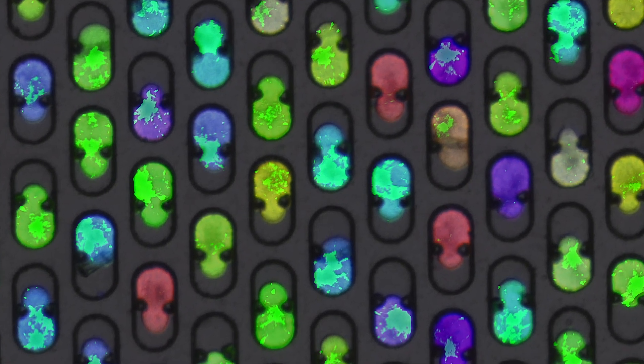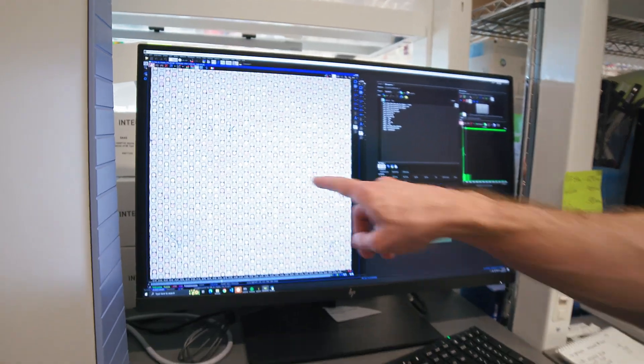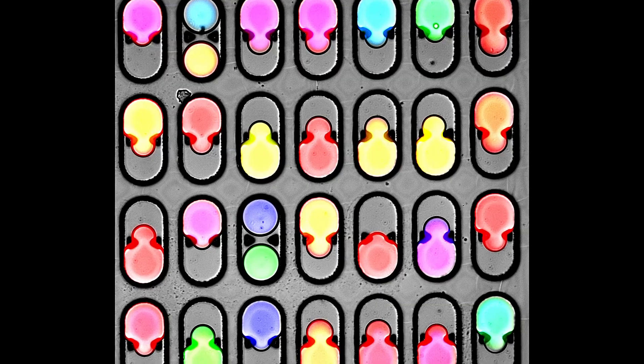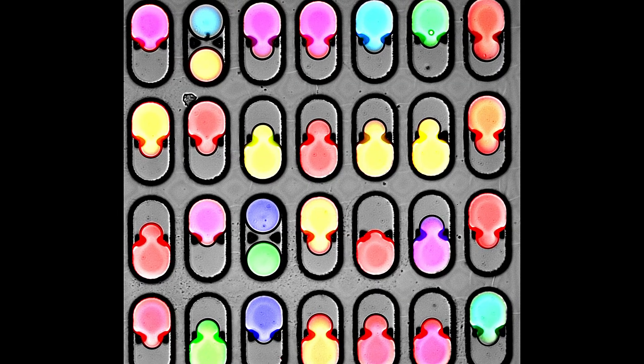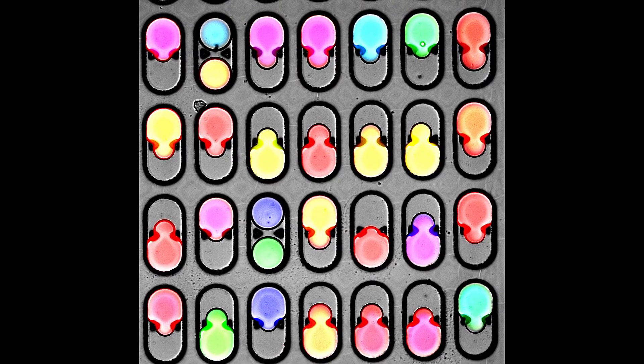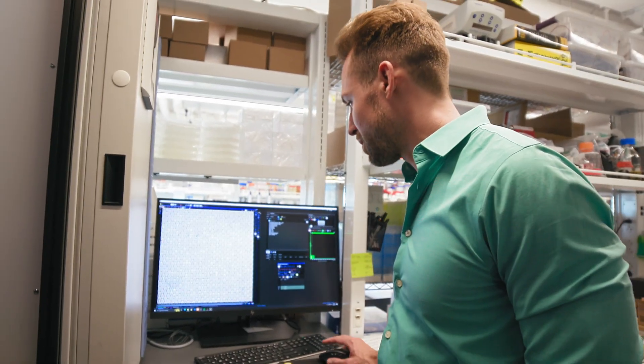Each of these little ovals here represents a pair of microbes that are interacting, so we can measure the activity of each pair of microbes in each of these different little wells.